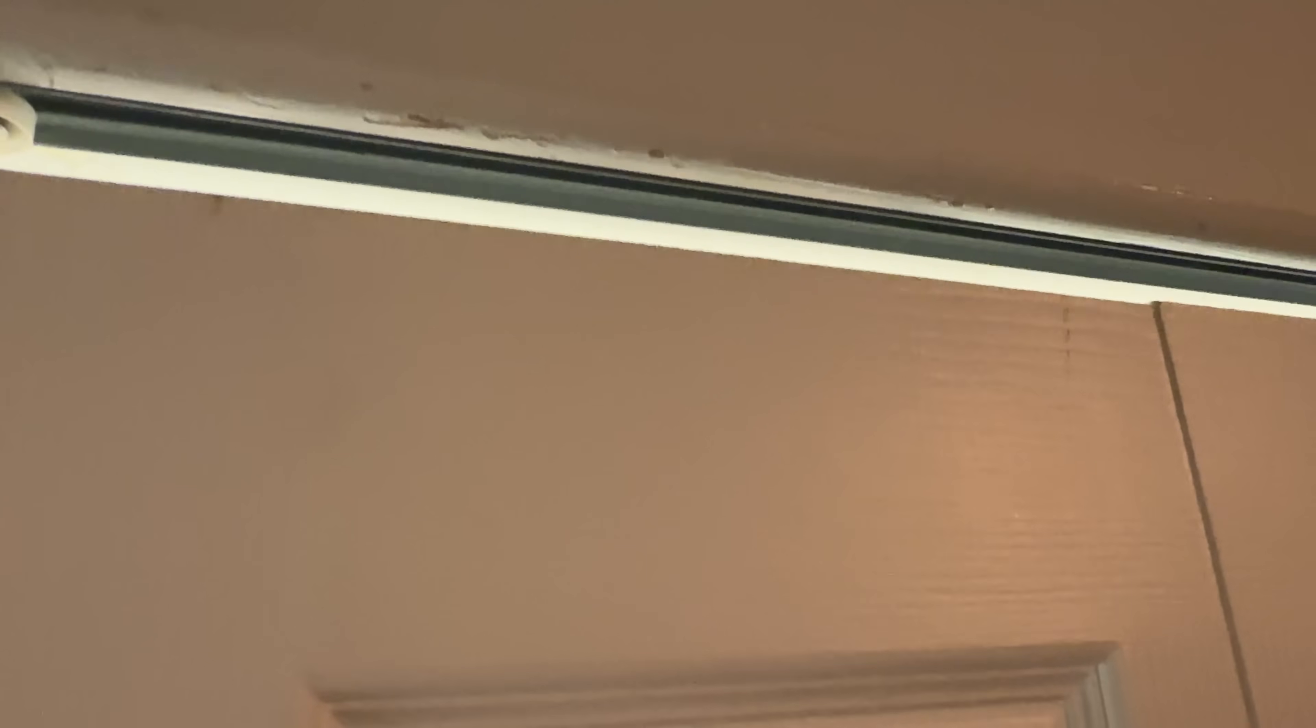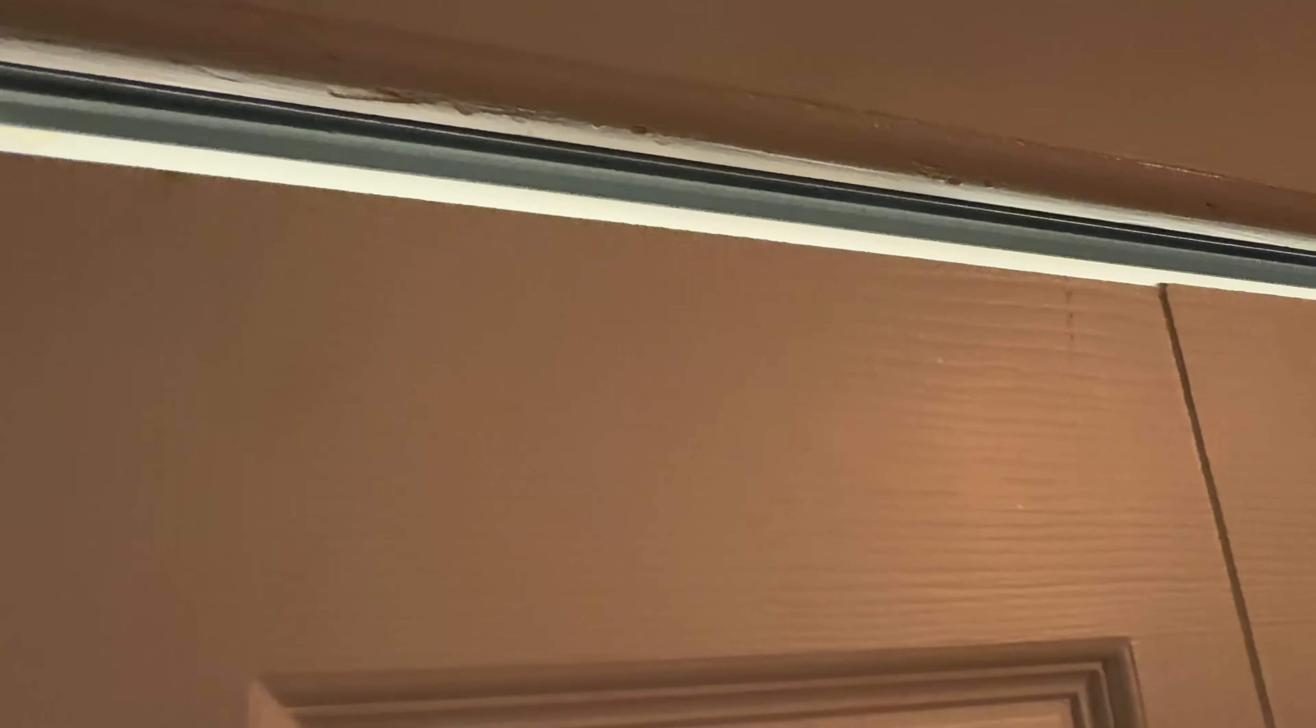I can create a similar automation for when the entryway closet door closes, turn off the lights in the closet. Then I never have to worry about if someone left the closet lights on in the entryway.